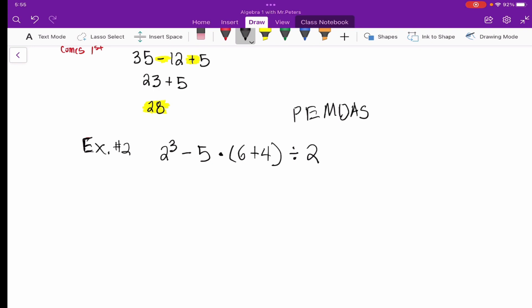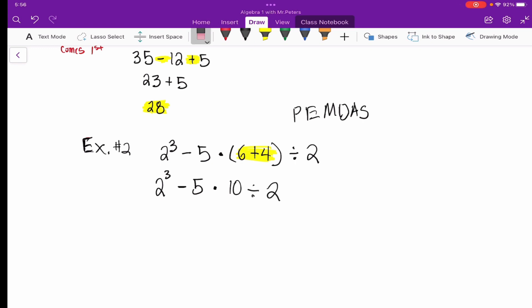Unlike the first problem, I notice something different here — we have an exponent, and we also have parentheses. So we start with the parentheses. We add 6 and 4 to get 10, and rewrite the problem as: 2 to the third power minus 5 times 10 divided by 2.